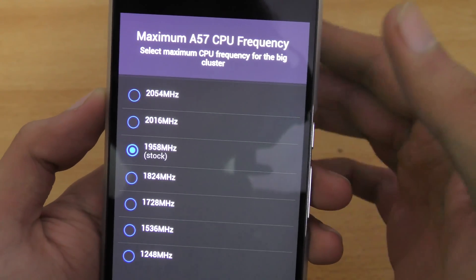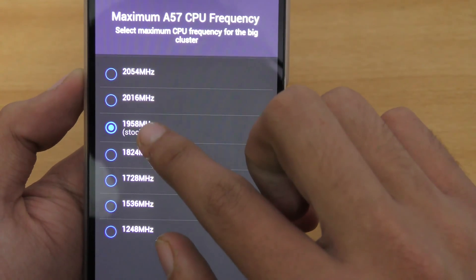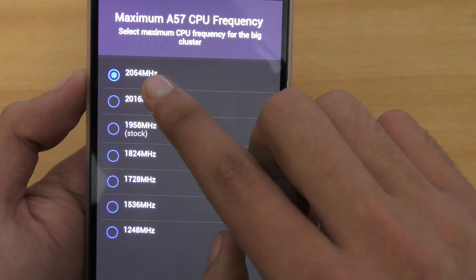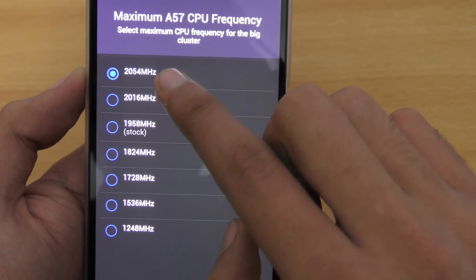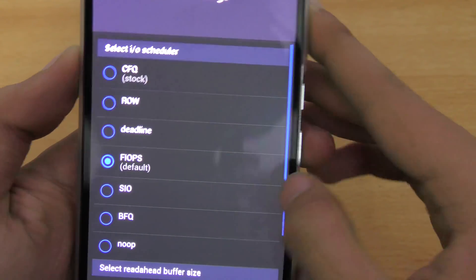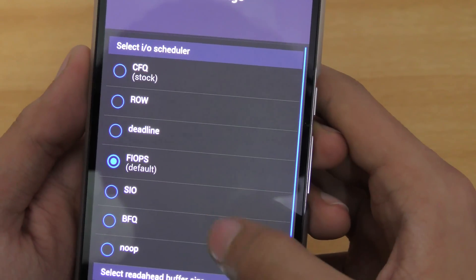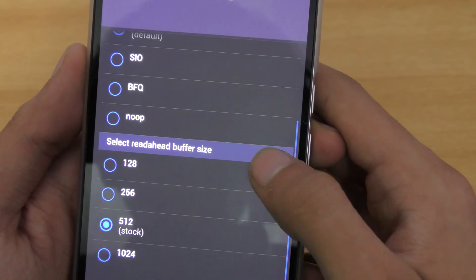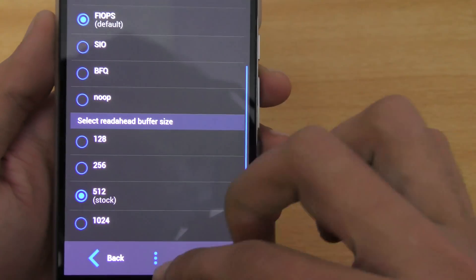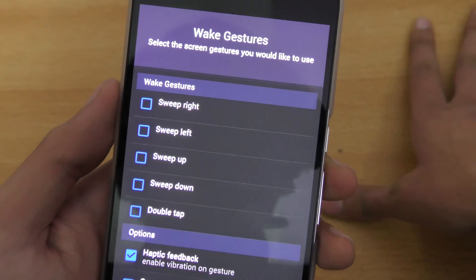Then we have the maximum A57 CPU frequency, which is for the performance cores. You can set it up to 1.9 GHz stock, or all the way up to around 2 GHz. I'm going to set it on that value. We also have the I/O scheduler — I'm just going to leave it on default — and the read-ahead buffer size, which I'll leave on stock as well.